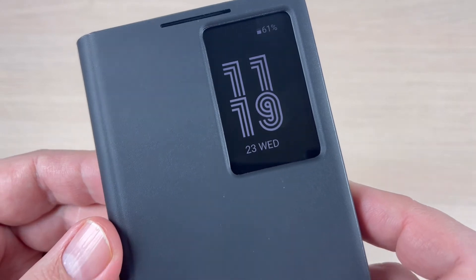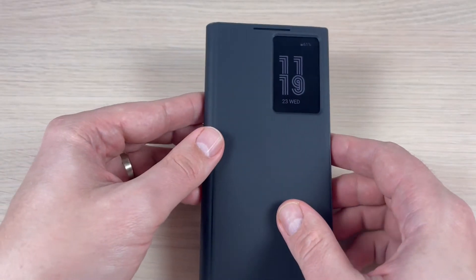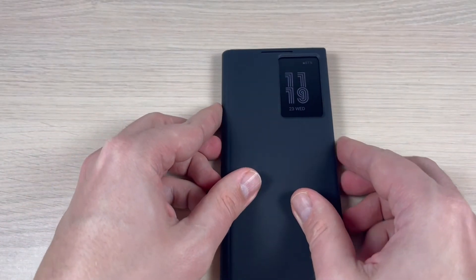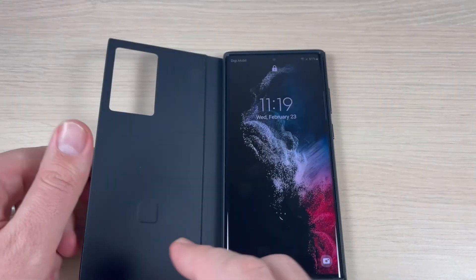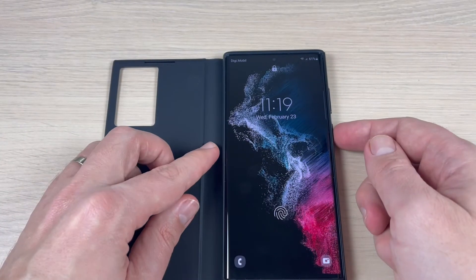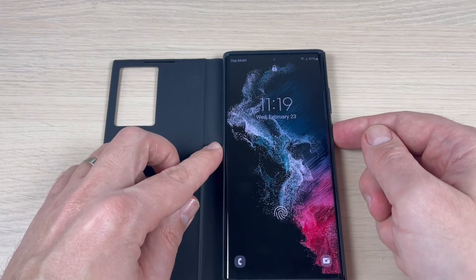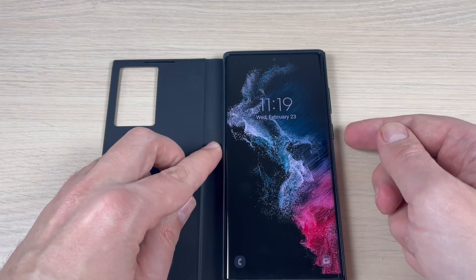Now let's exit and see if it's active. I will close my cover — and as you can see, it's active.